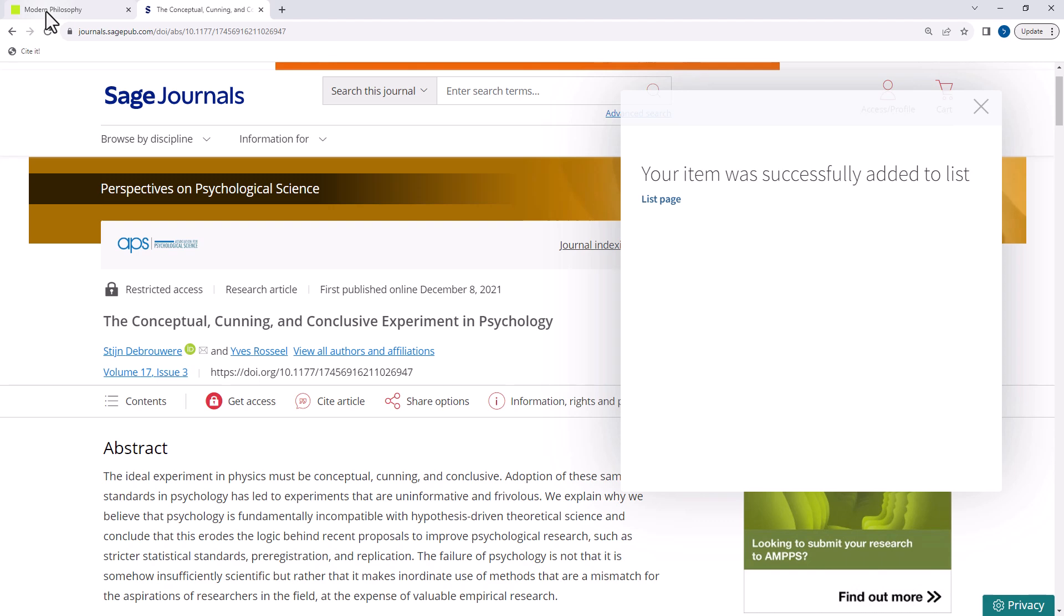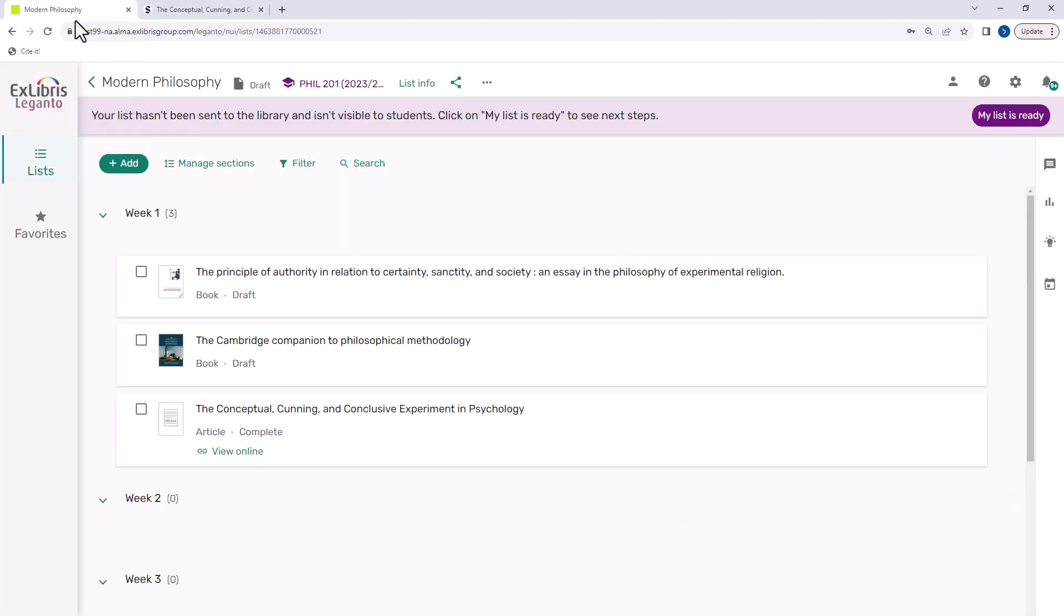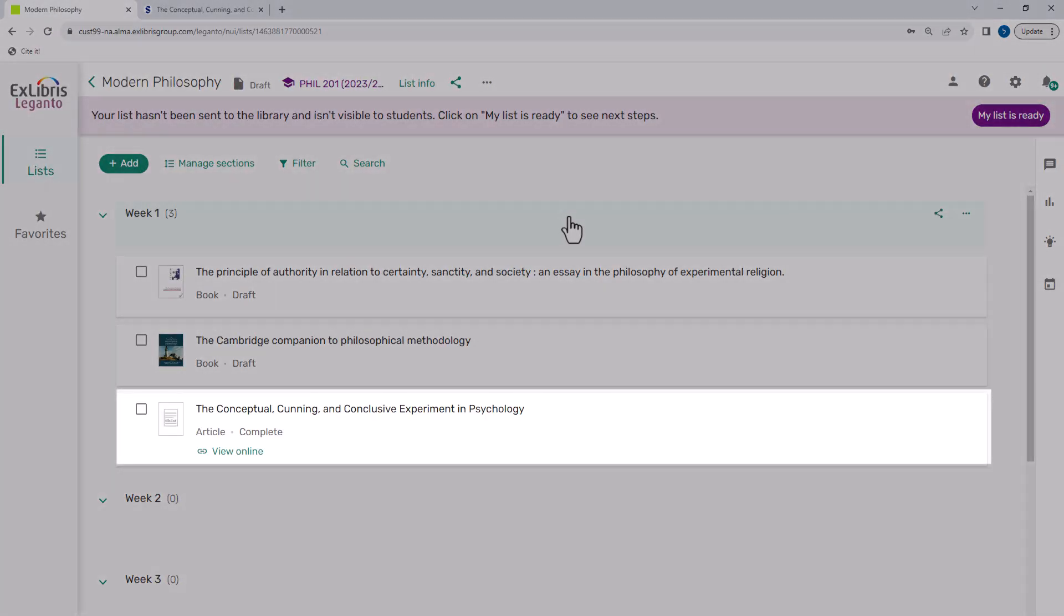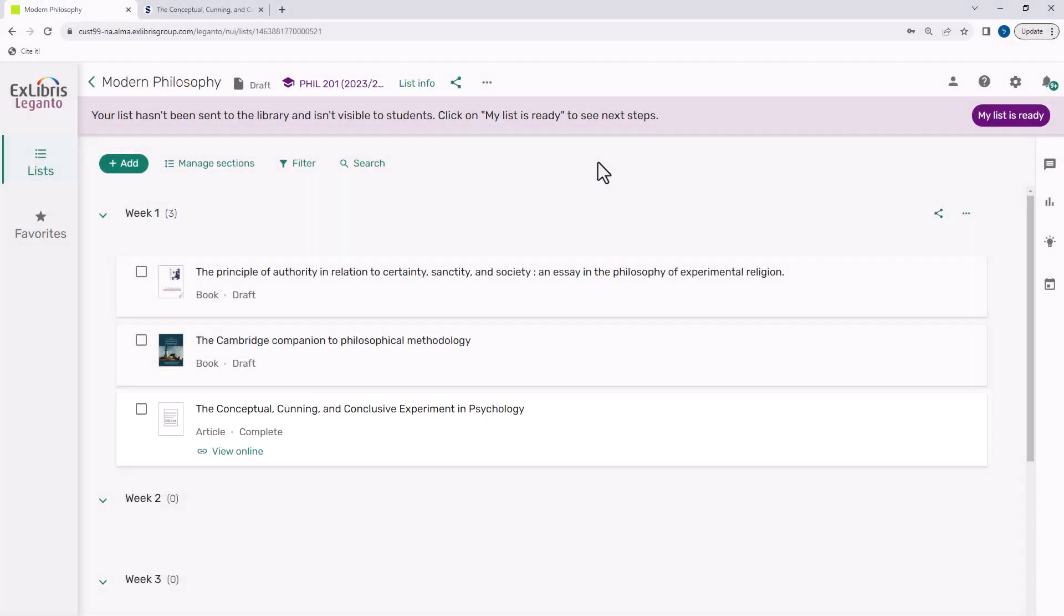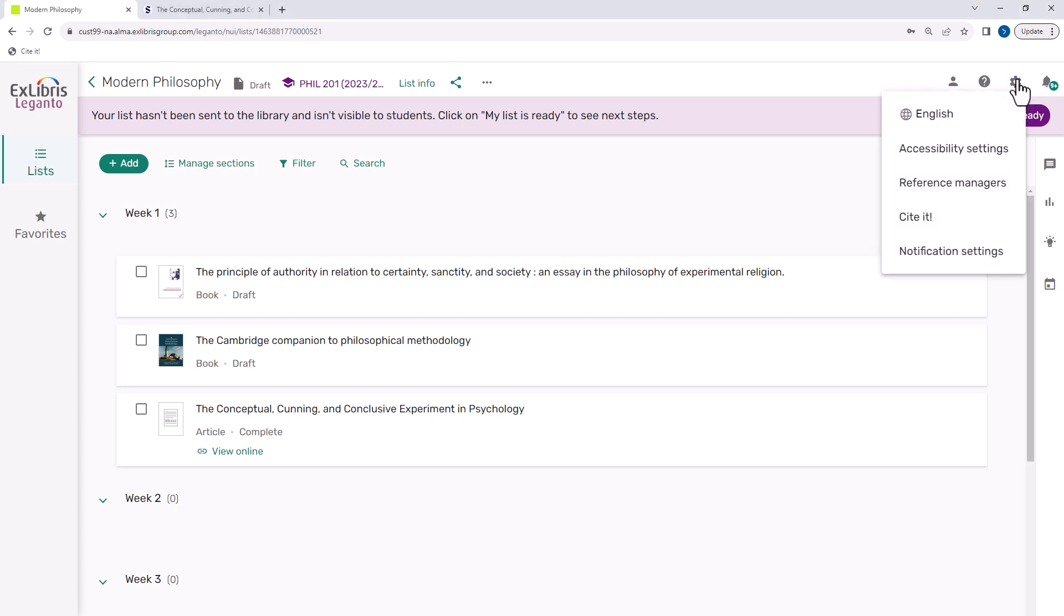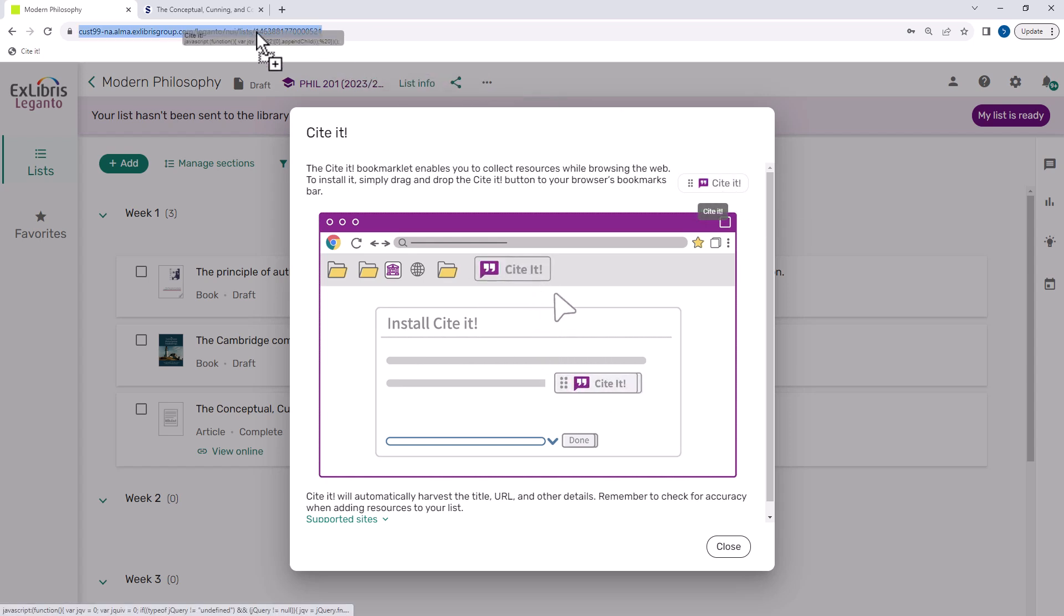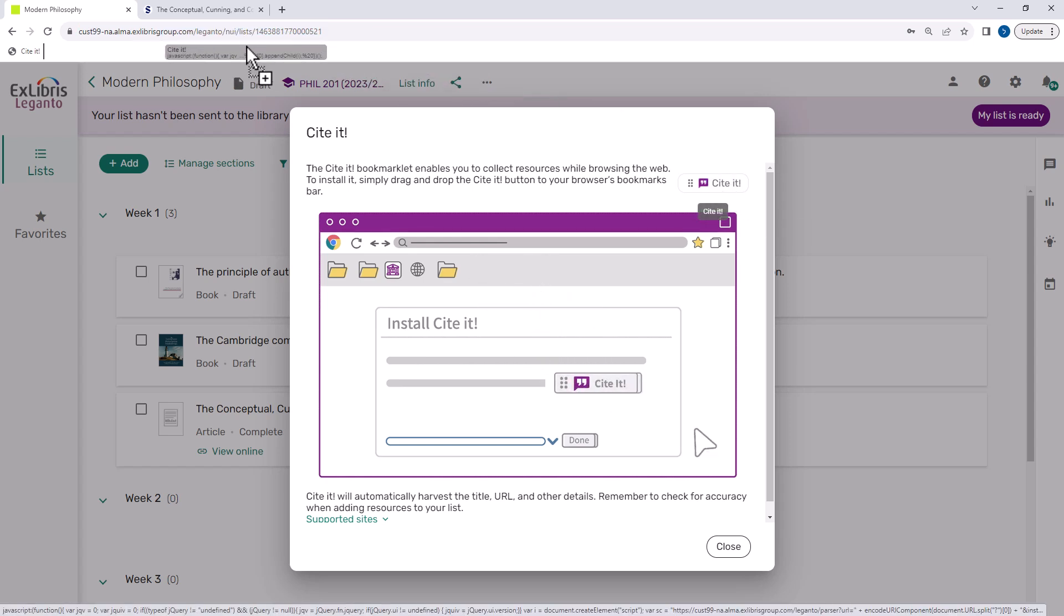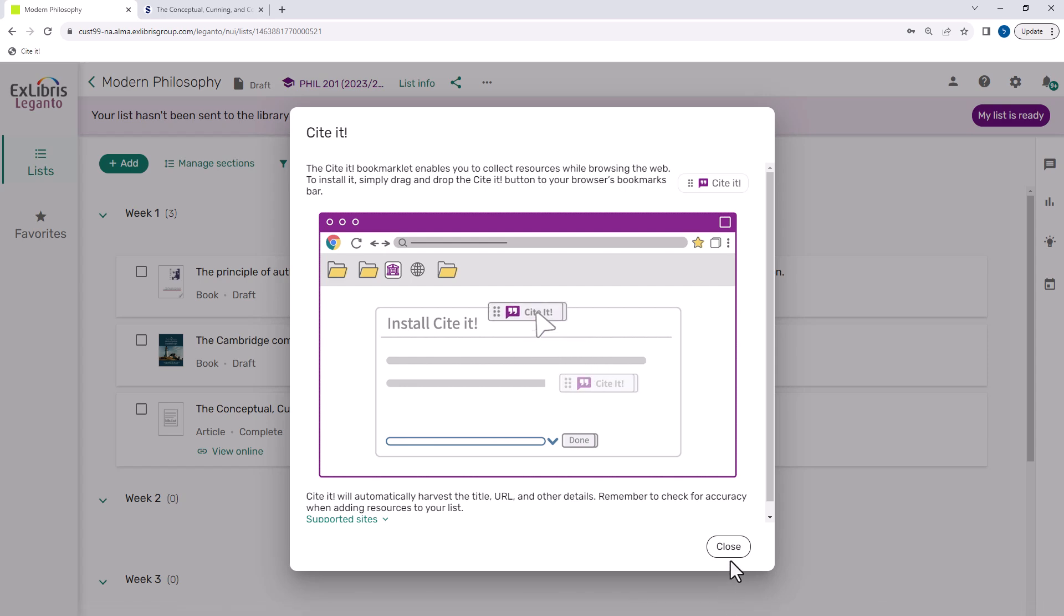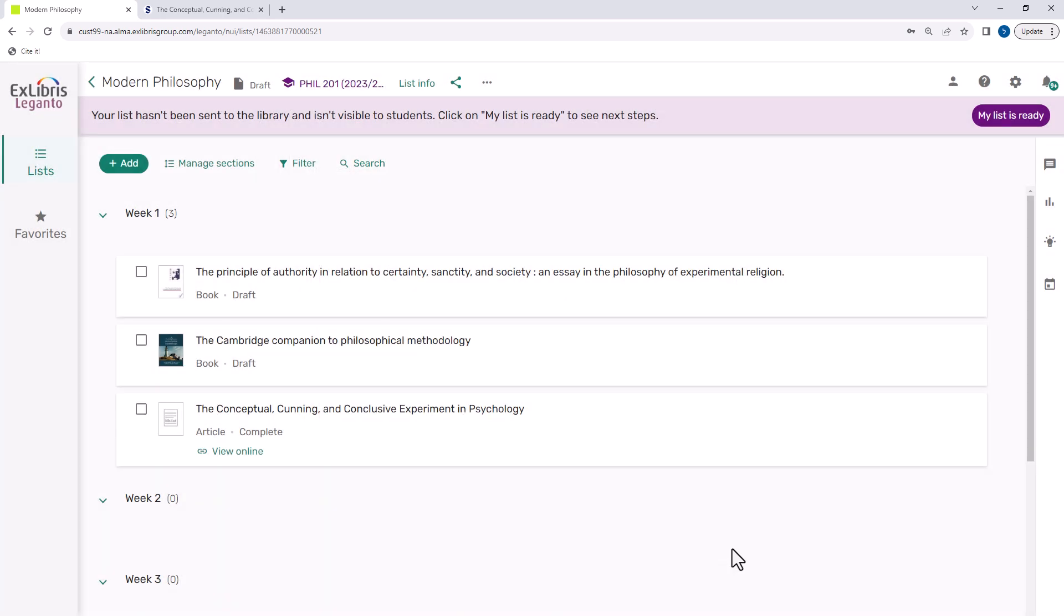Back at the list, we can see the article has been added. To install Cited on your browser, click your settings menu and select Cited. Then simply drag and drop the Cited button to your browser's toolbar. That's it. You are ready to start adding items from the web.